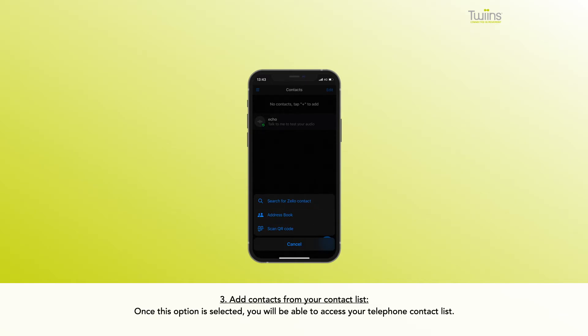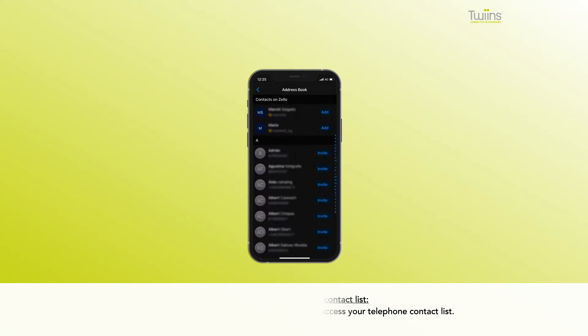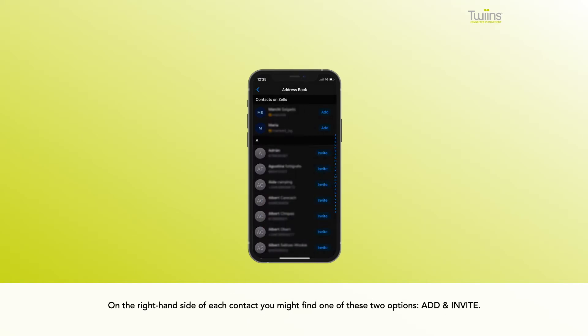Once this option is selected, you will be able to access your telephone contact list. On the right hand side of each contact, you might find one of these two options: Add and Invite.